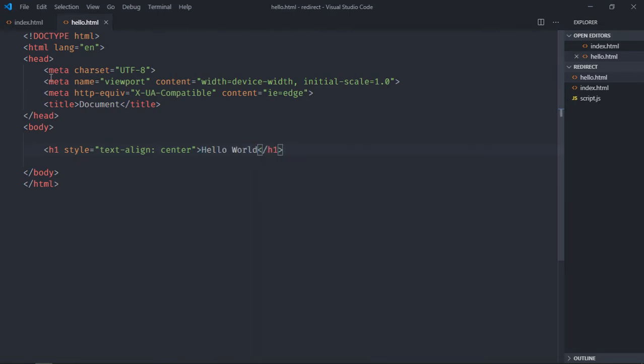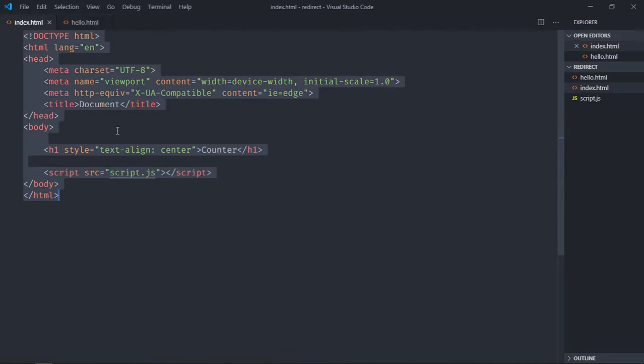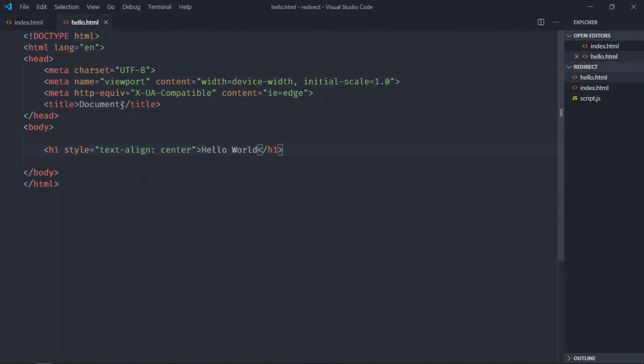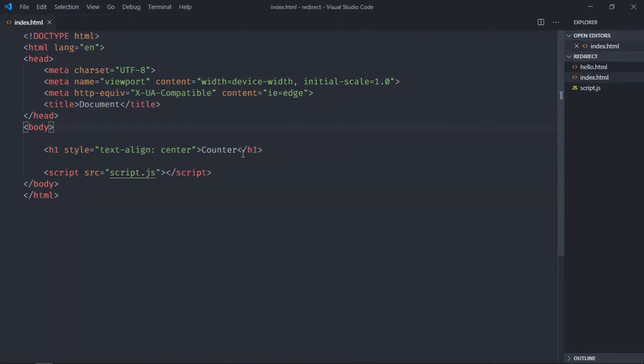So basically we want to redirect user from this page to this page. So just close it. Now we have to update this counter.